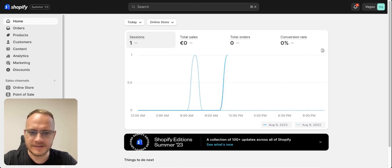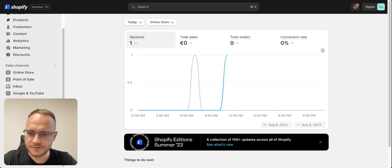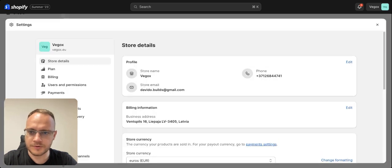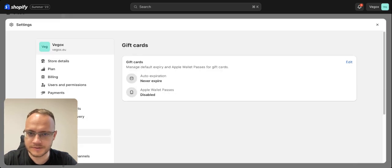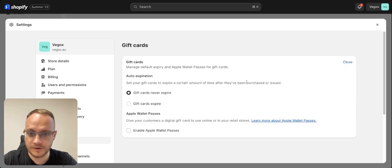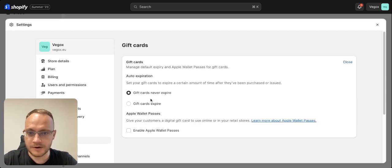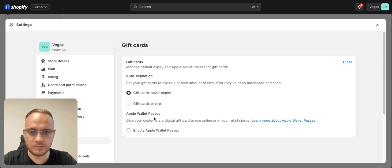Let me show you how easy it is to add gift cards into your Shopify store. So the first thing you need to do, you need to go to the settings and look for gift cards and set settings for them. If gift cards can expire or enable Apple Wallet Pass.